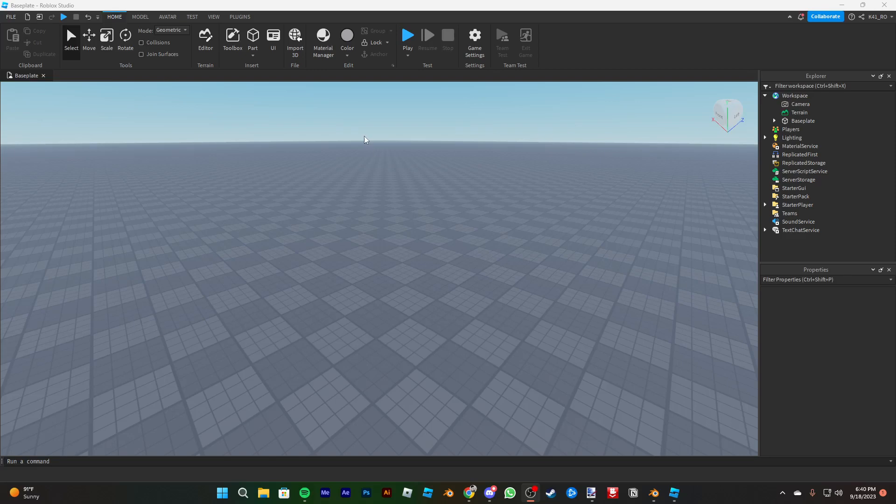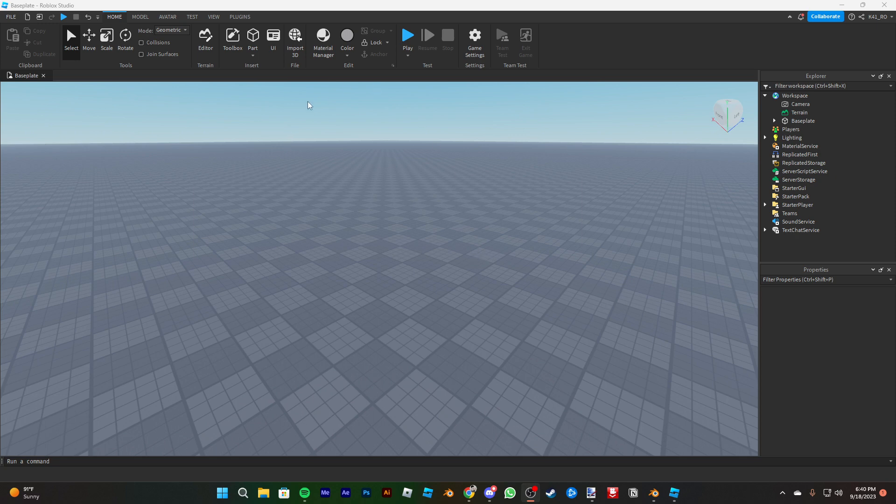Alrighty, so we're gonna be teaching how to import Roblox Studio models into Blender.